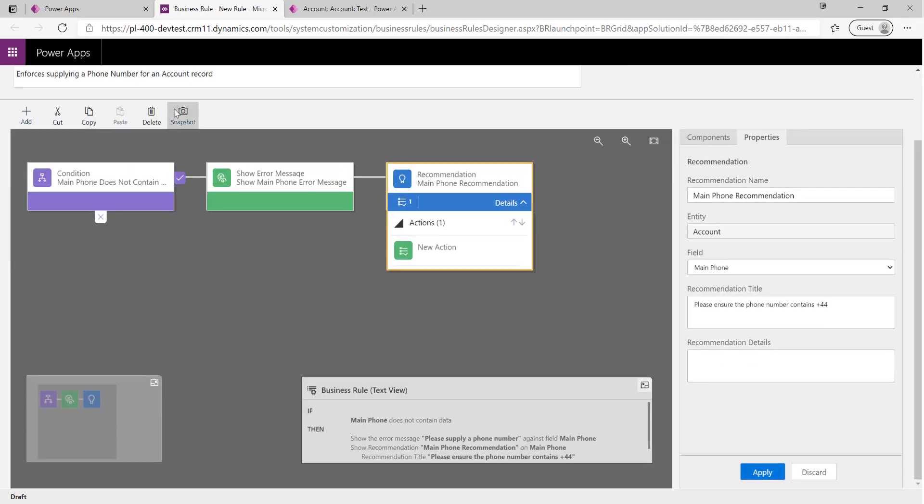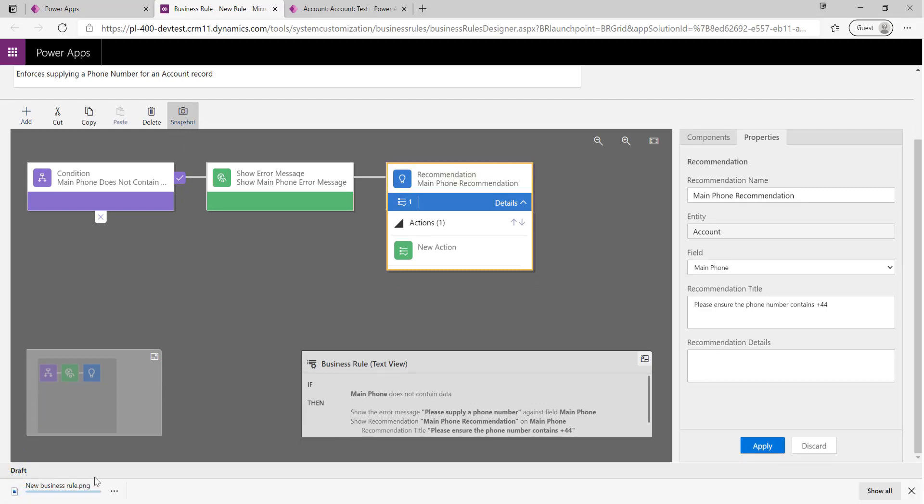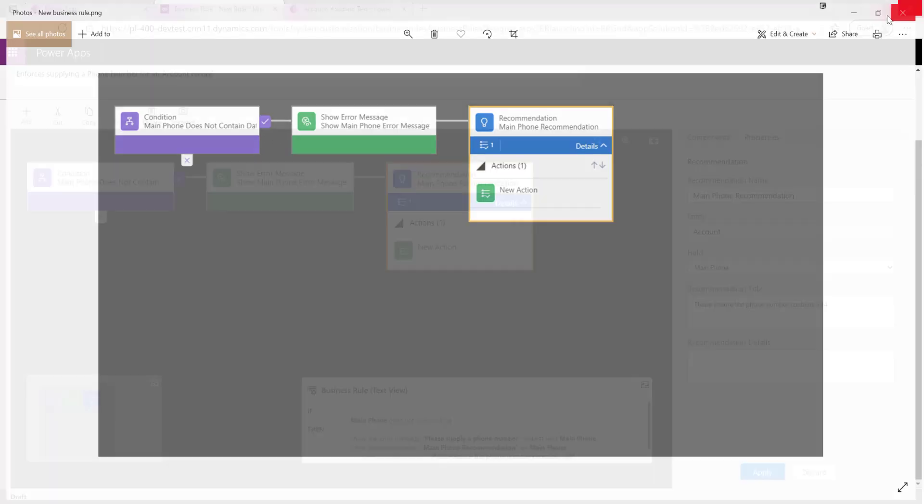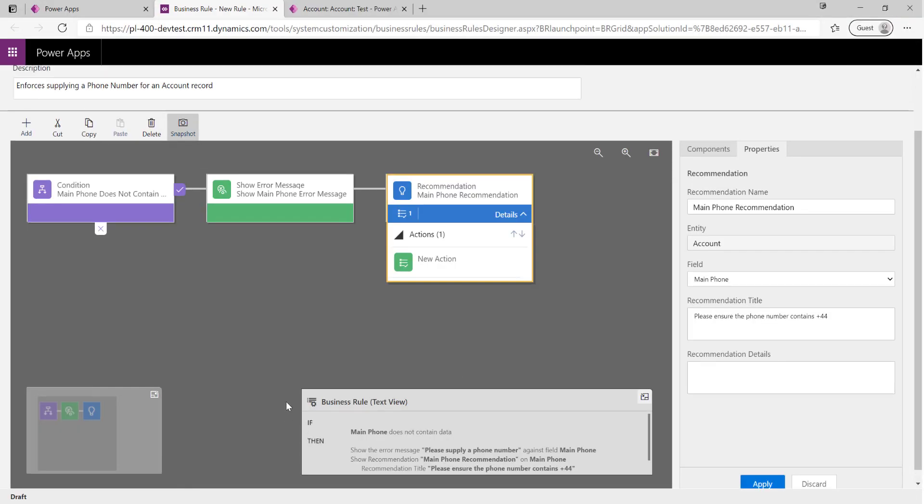Similar to business process flows, we can download a snapshot of our particular business rule. So if I click this image on here, we can see we get a nice little screenshot that maybe we can include in documentation or something like that.